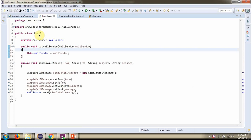Here I have defined the class Email. It has MailSender property and it has sendEmail method which accepts from address, to address, subject of the mail, and the message.